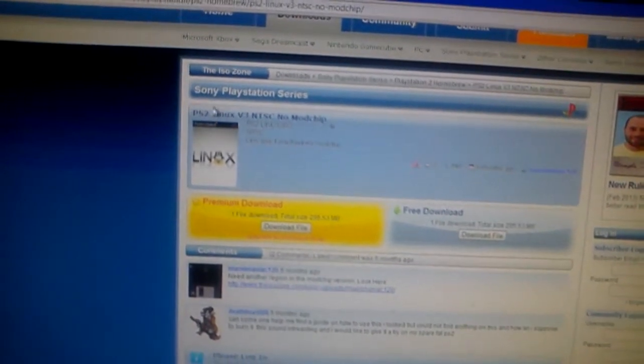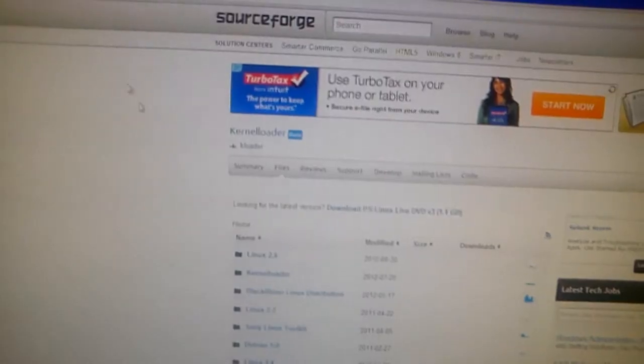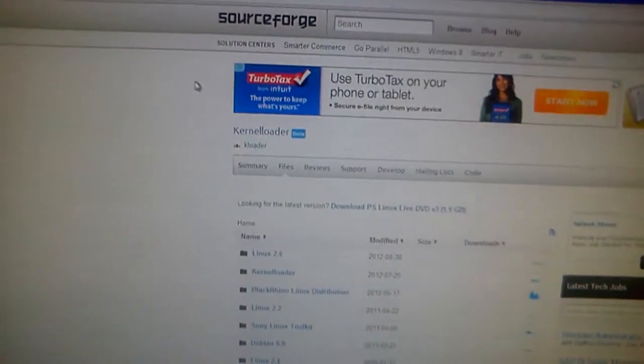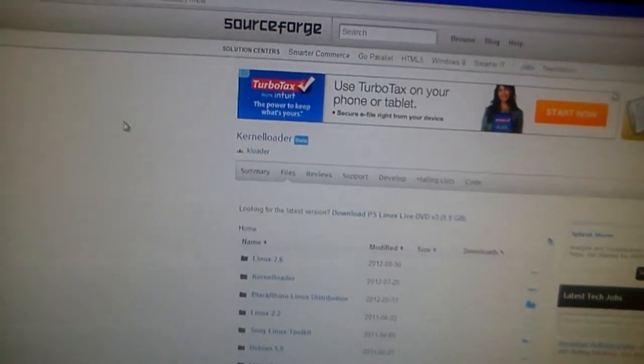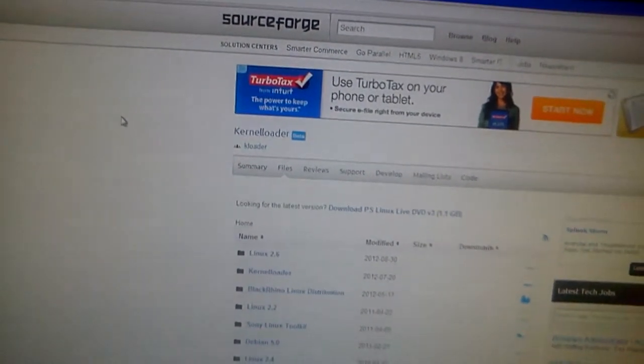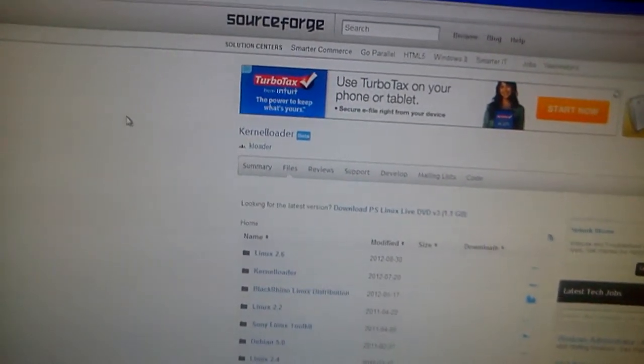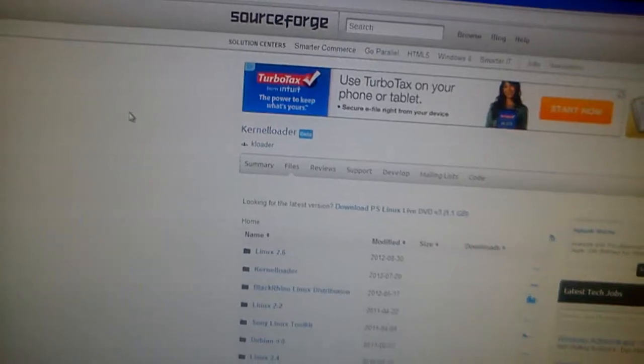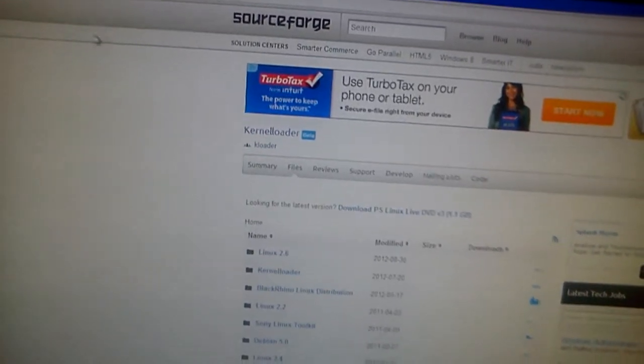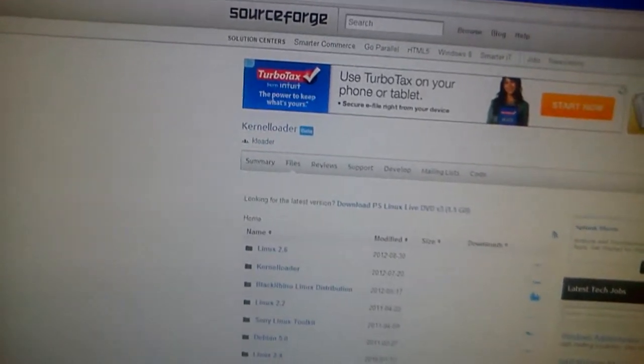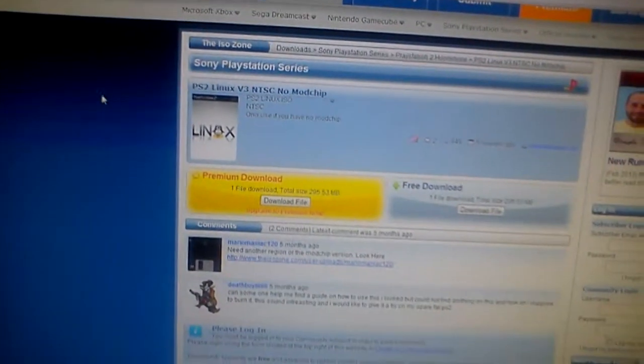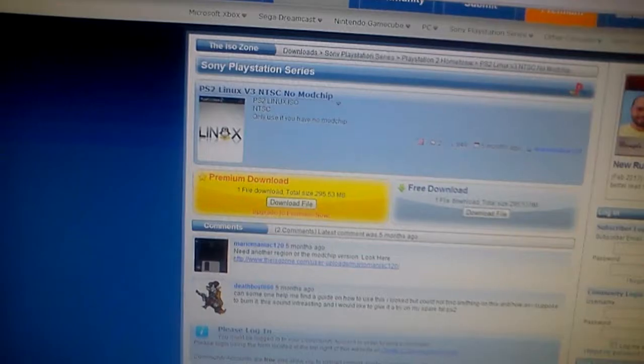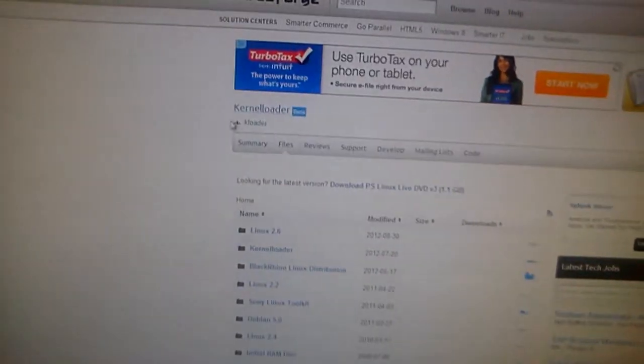Once you've done that, and once you have kernel loader onto a USB drive, turn on your PS2, go into the FreeMcBoot directory, and if you have a modded PS2, you should know what I'm talking about. Go into FreeMcBoot, and then you want to select the kernel loader.